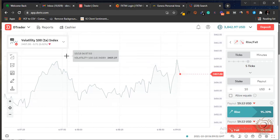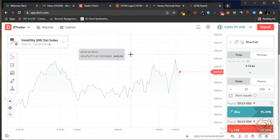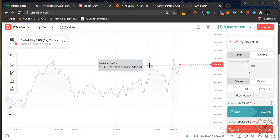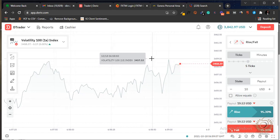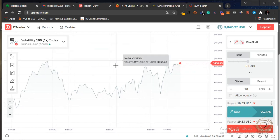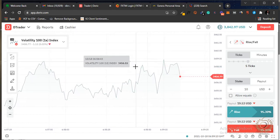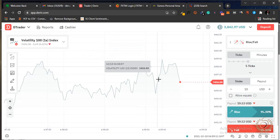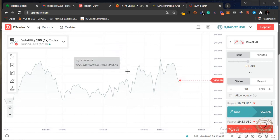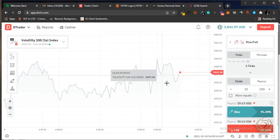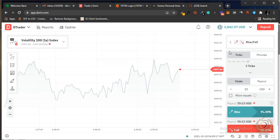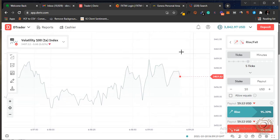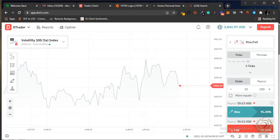Hi guys, in this video I'll be showing you my binary options strategy live. I'll be exposing my strategy for trading binary options, so it promises to be a very huge video because I'll be doing a very huge review of my strategy in this video, so you don't want to miss it.